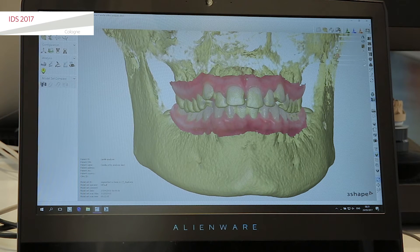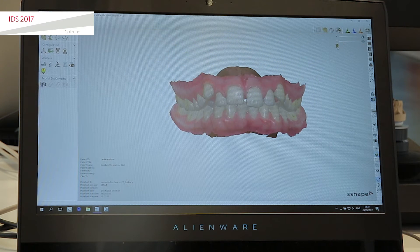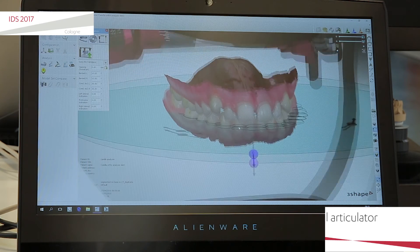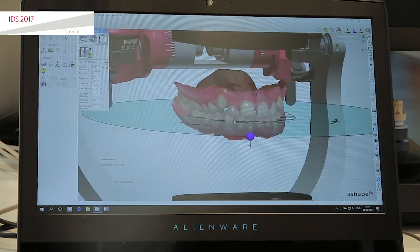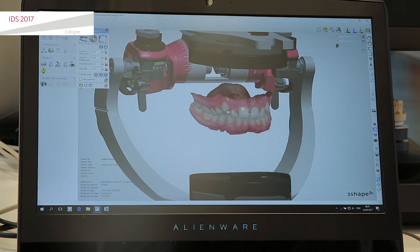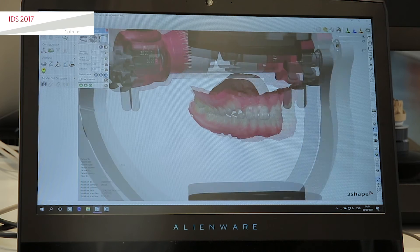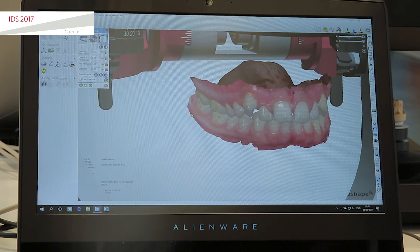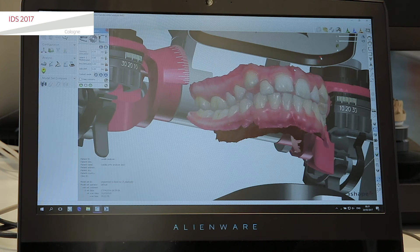One more thing I want to show you — you can also add what we call a virtual articulator. So not only can you look at these different types here, as you move the teeth around and start to do your treatment planning, you can actually have a look. Not only is it a beautiful bite, but you can check here if it's a functional bite.